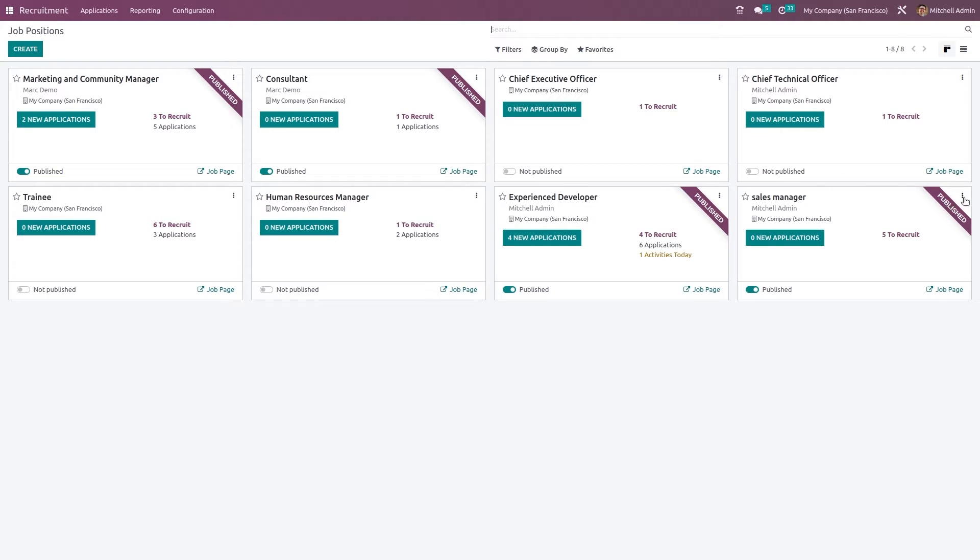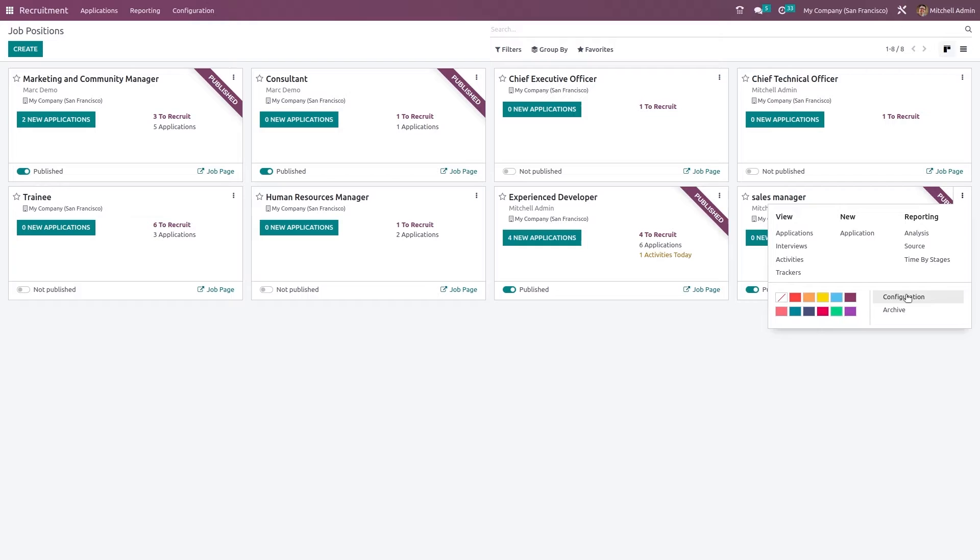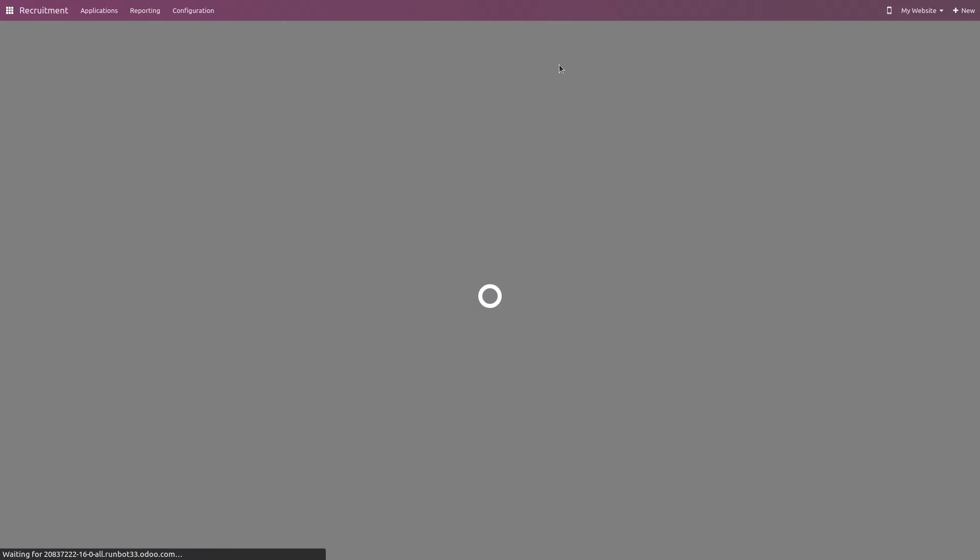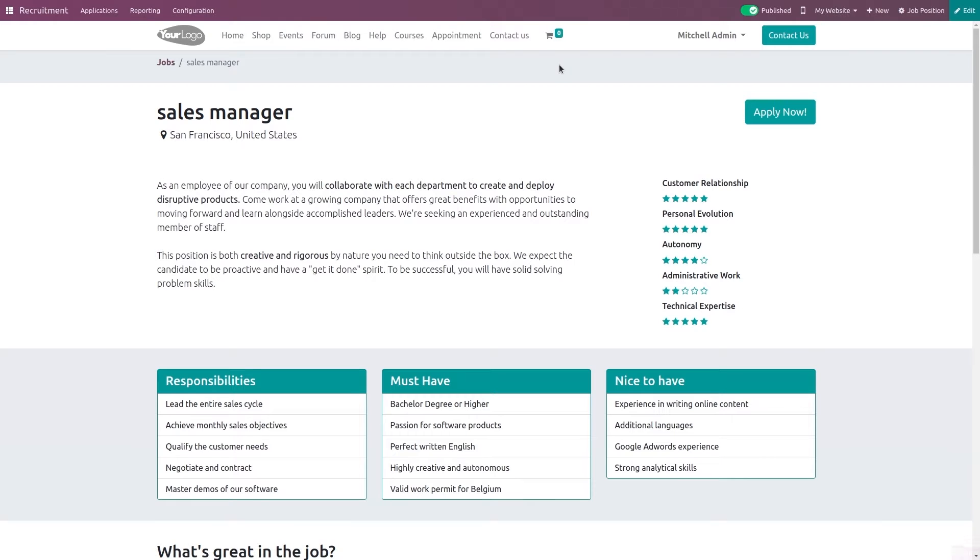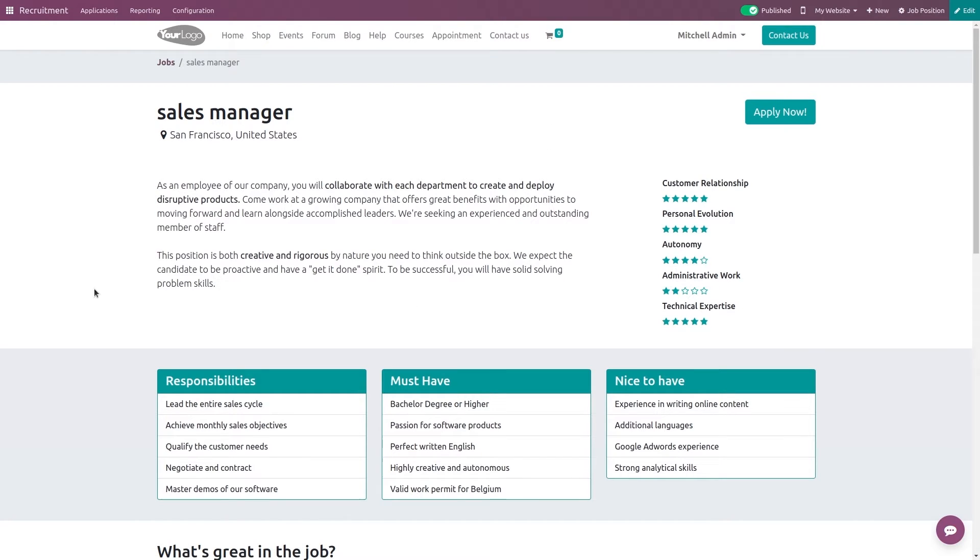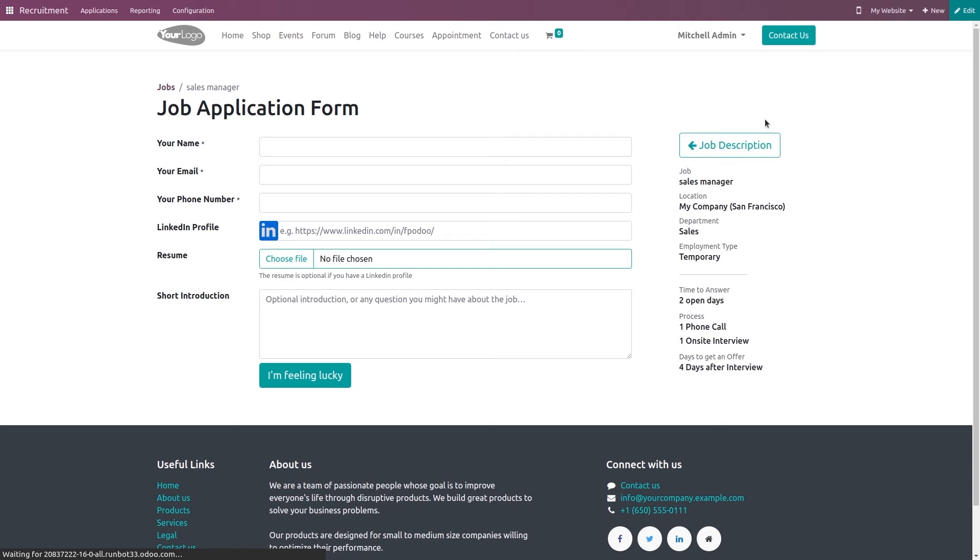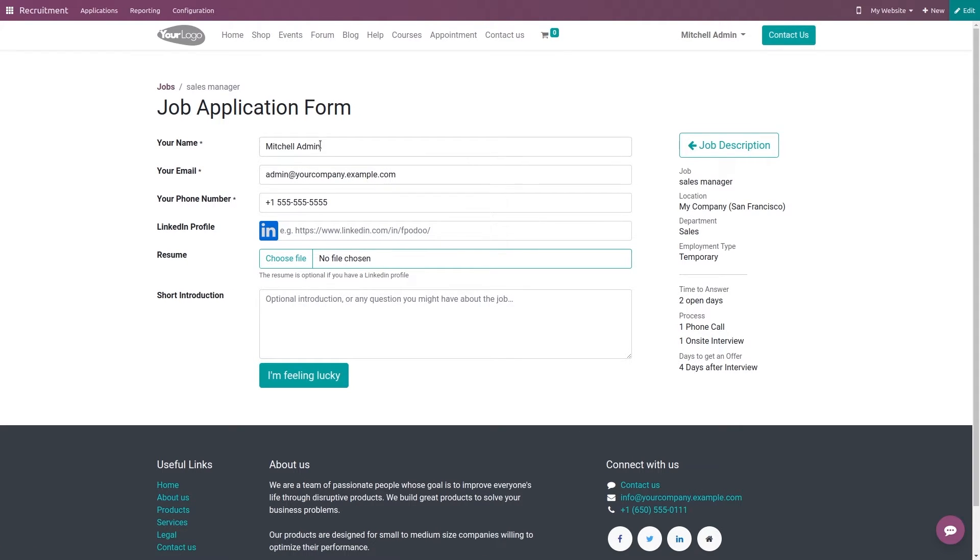Now let's see how to apply for this job. Opening the configuration again, here you have a smart tab which is go to website. This is the application page where you are going to apply. Here you have the button Apply Now, clicking on that.